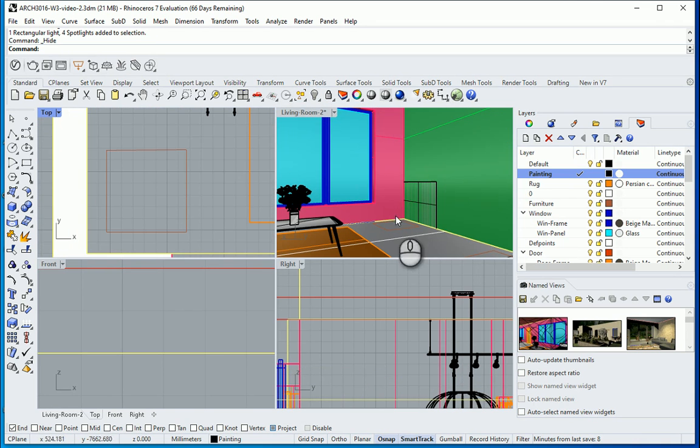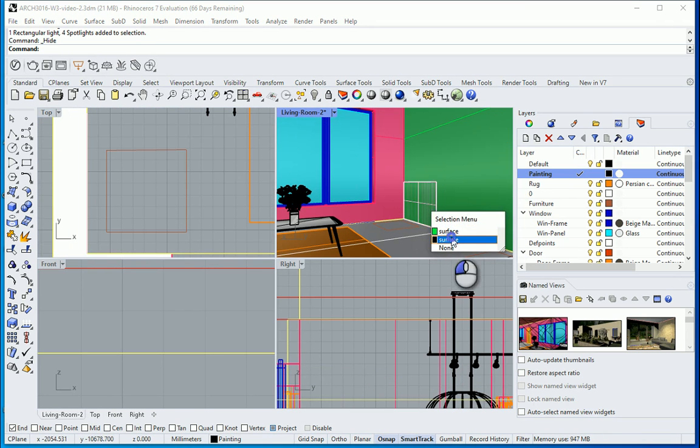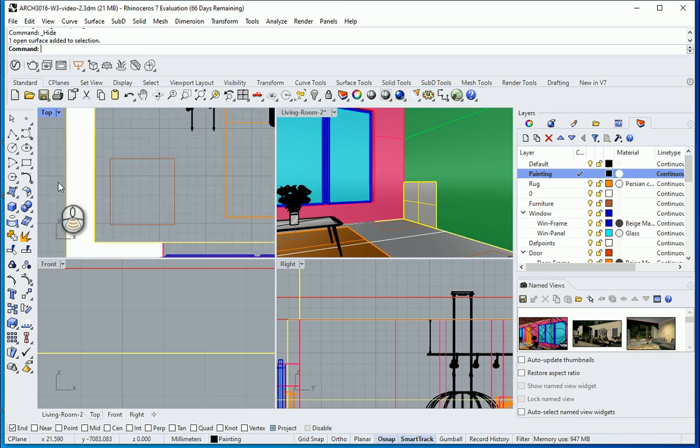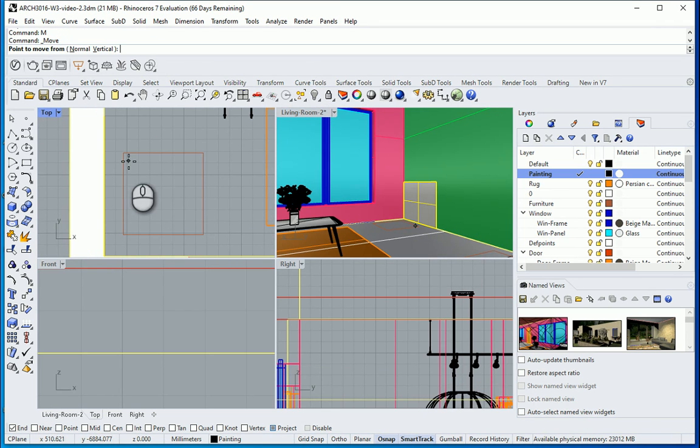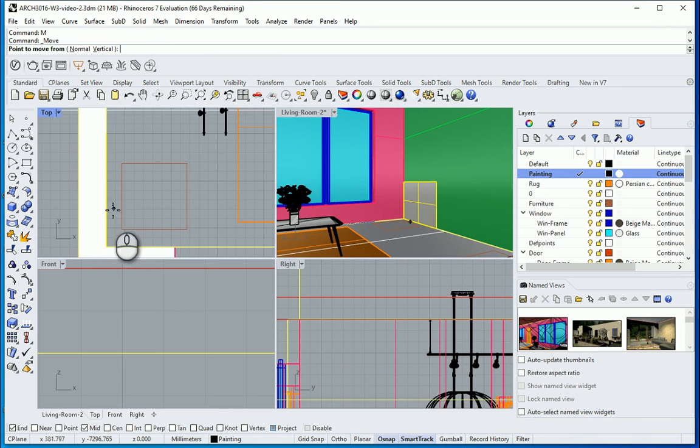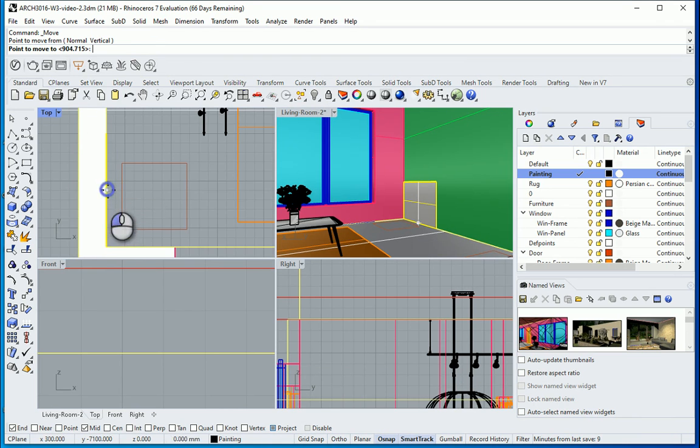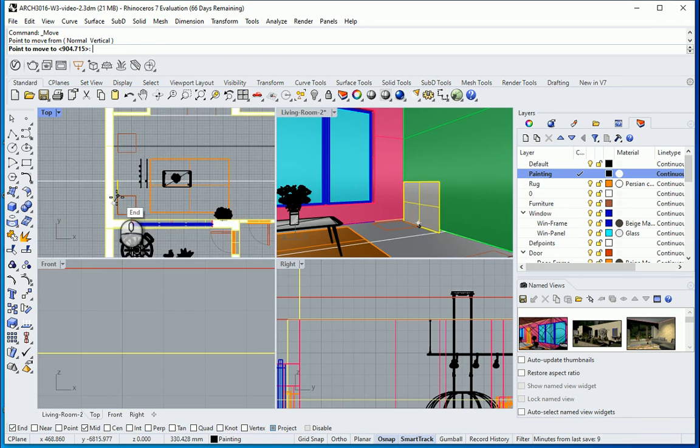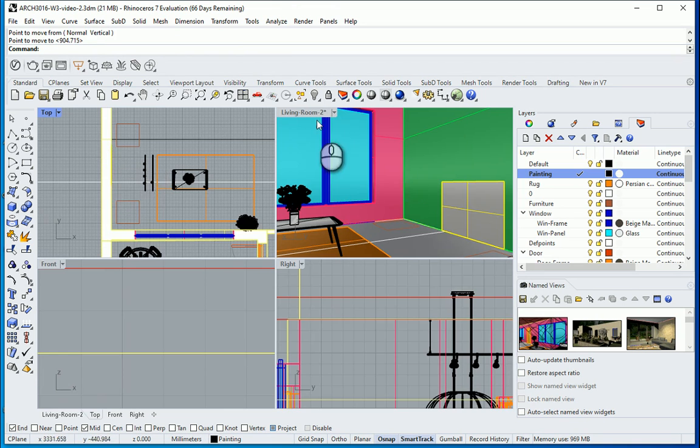Okay so I'm gonna select this painting and I want to move it. I'll go with M. Project is on. Midpoint should be on. From the midpoint of this painting I want to move it around the midpoint of the wall.